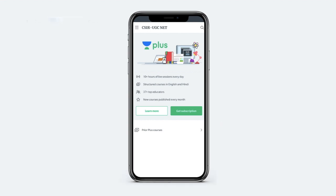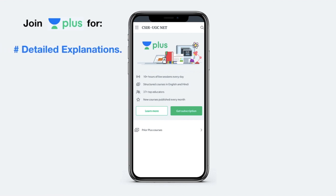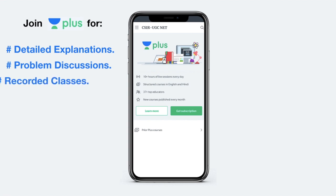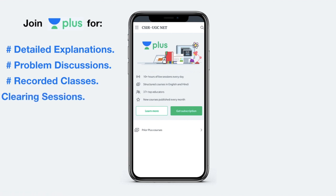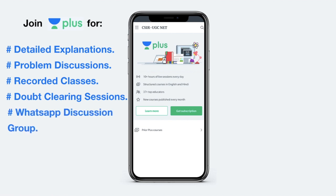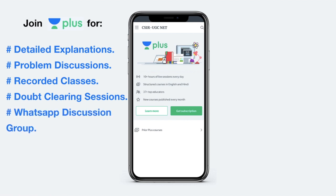Unacademy Plus offers some interesting features apart from live classes, which include detailed and complete explanation of a particular course. There is problem discussion for self-evaluation. You can also watch a recorded version of the class in case you miss a live session. There are regular doubt clearing sessions, and you also get access to a WhatsApp group to discuss problems among other Plus students.